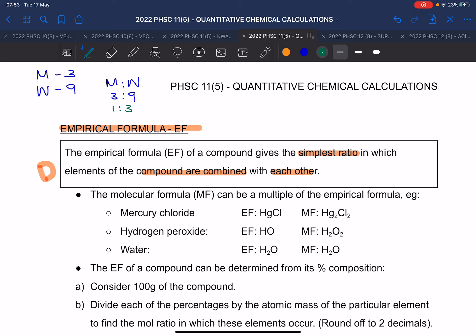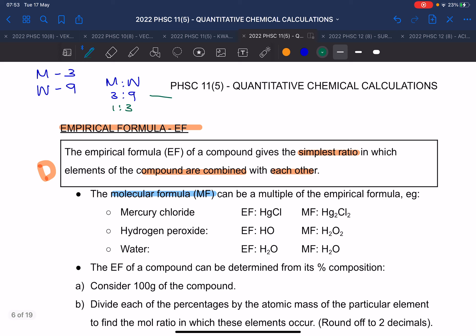We said the empirical formula is the simplest ratio in which elements combine with one another. Before going on, I want to look at what a molecular formula is. The molecular formula is the actual formula. In our example, men equals three and women equals nine — that would have been our molecular formula, how much we actually have.